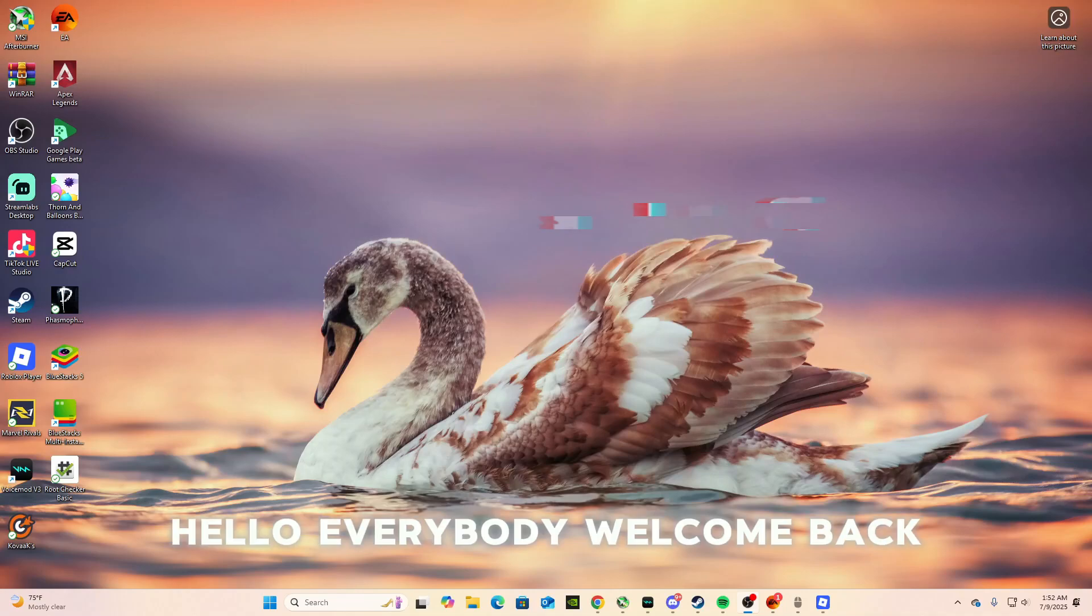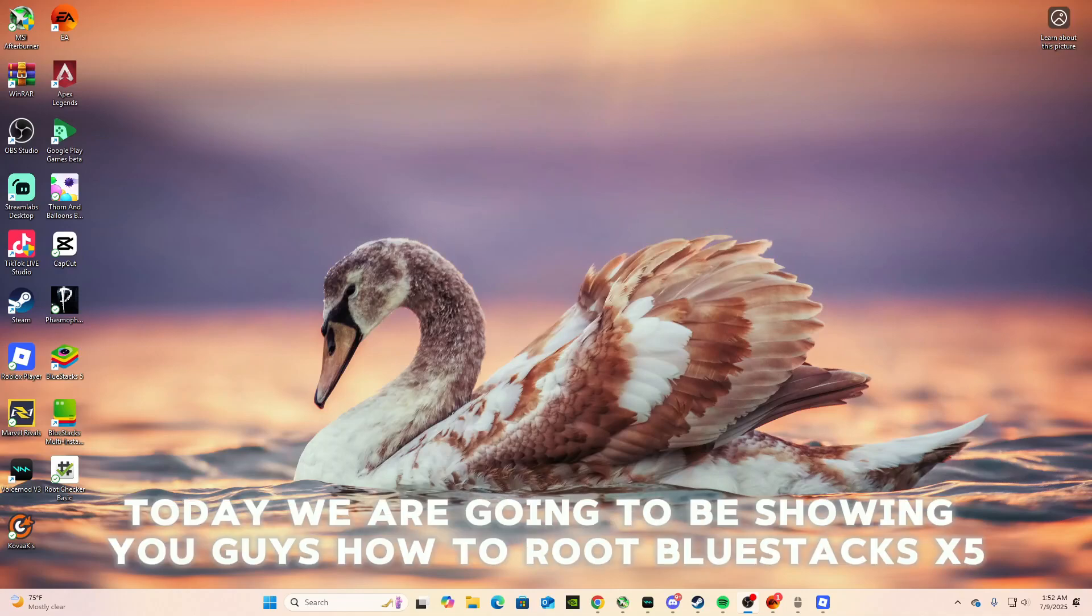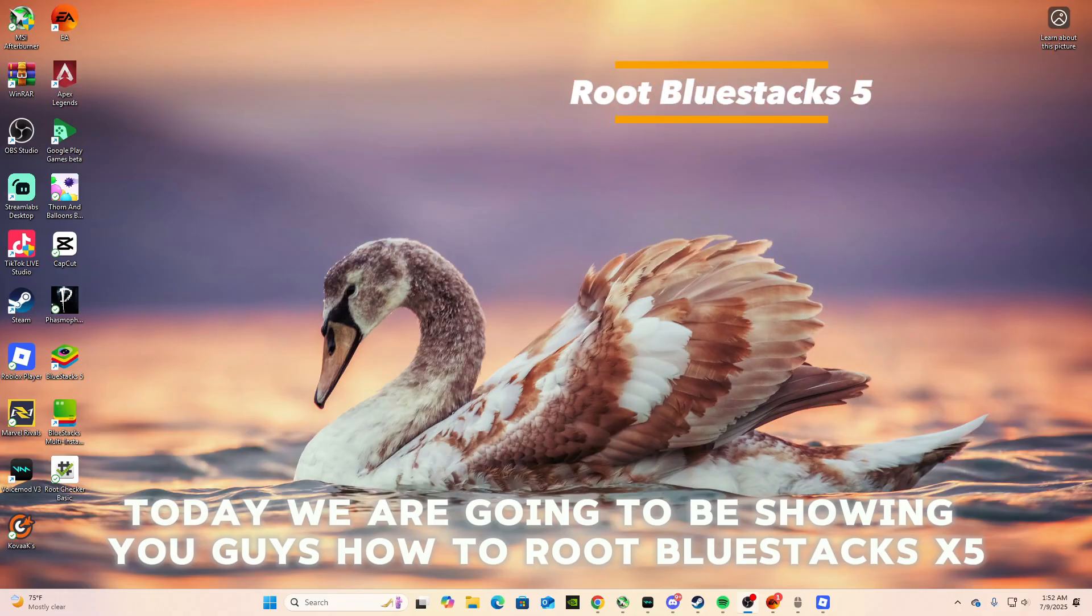Hello everybody, welcome back. It's MasterPig360. Today we are going to be showing you guys how to root Bluestacks 5.